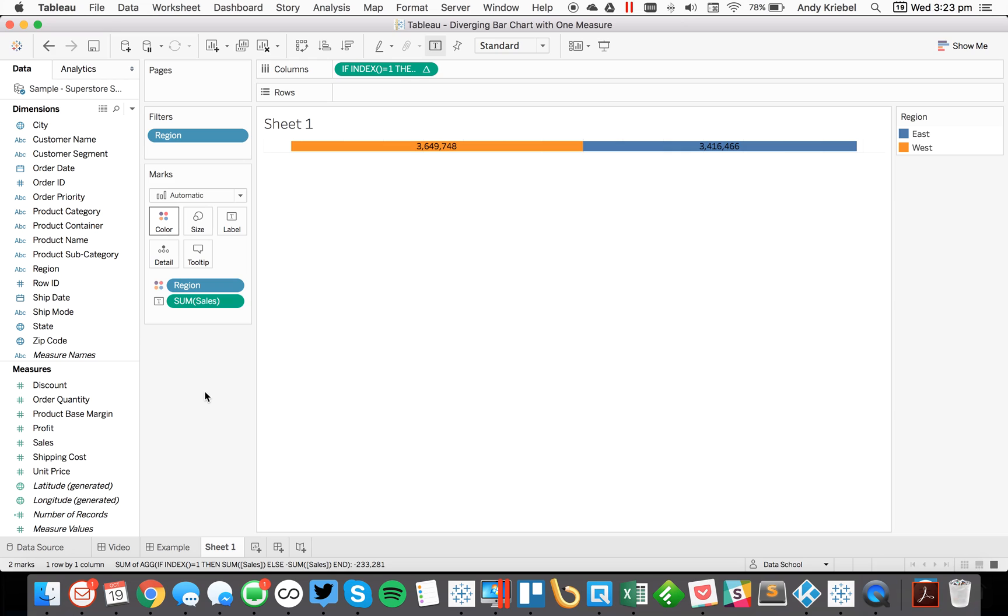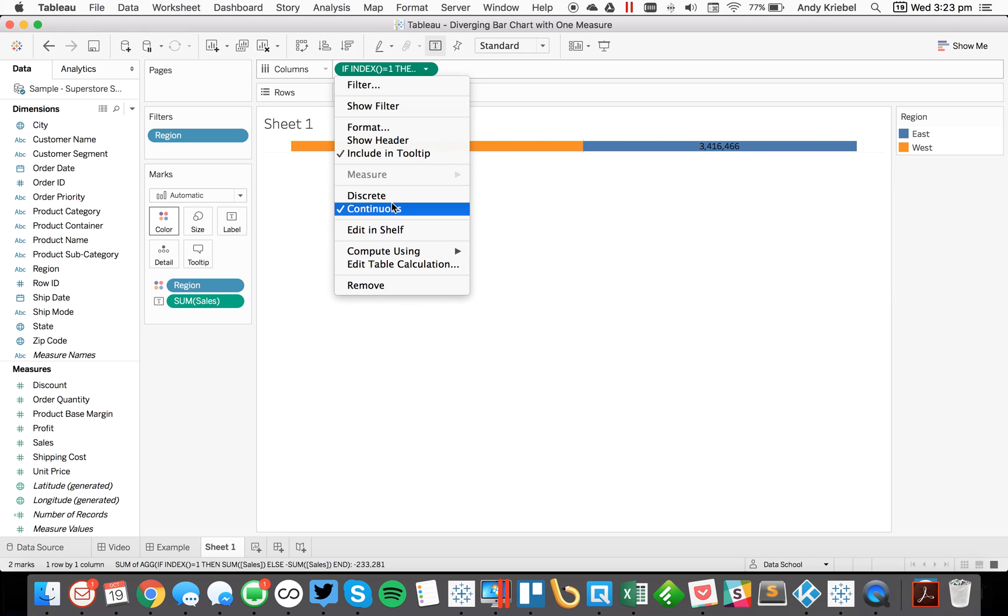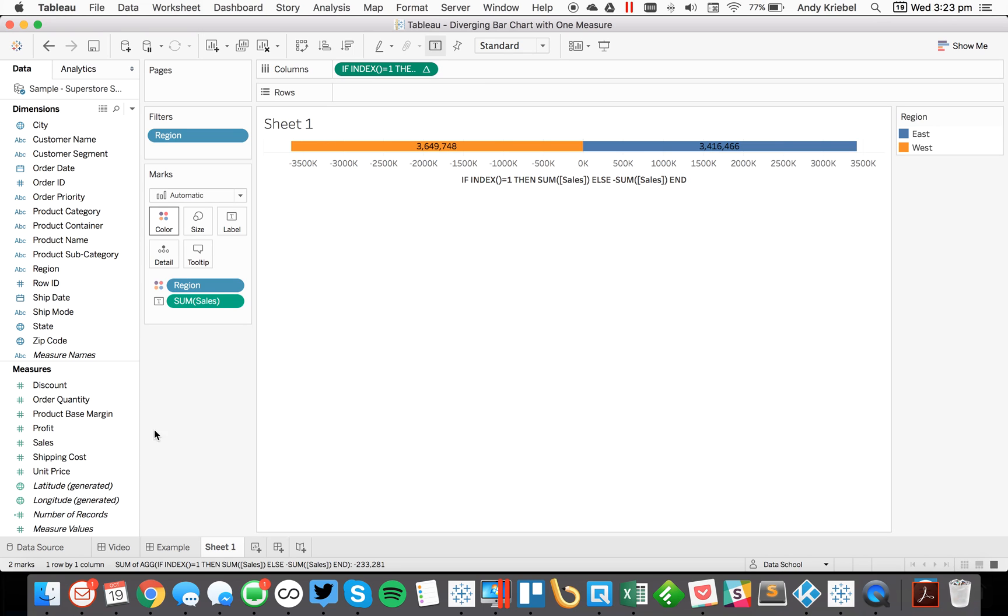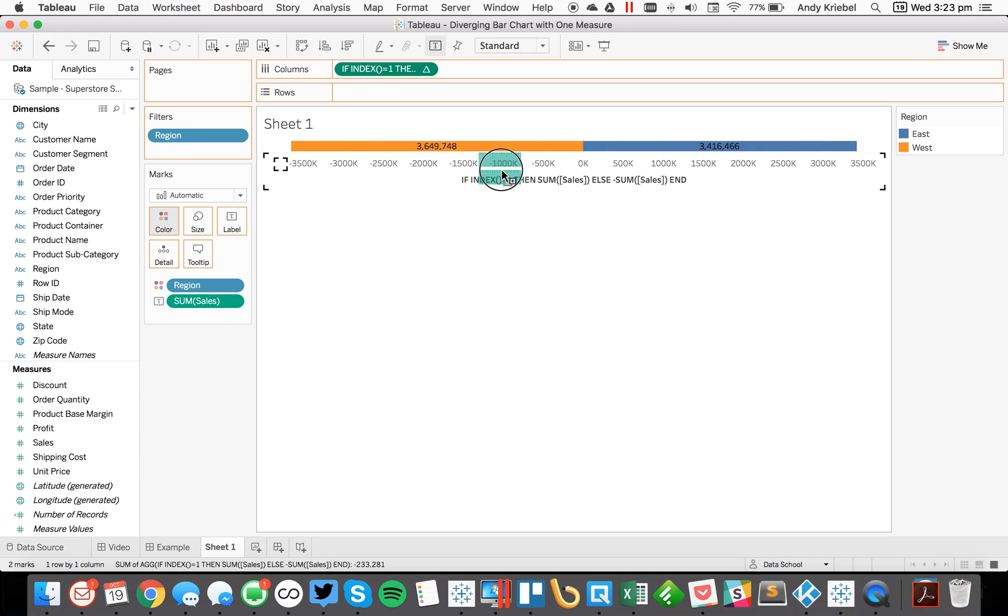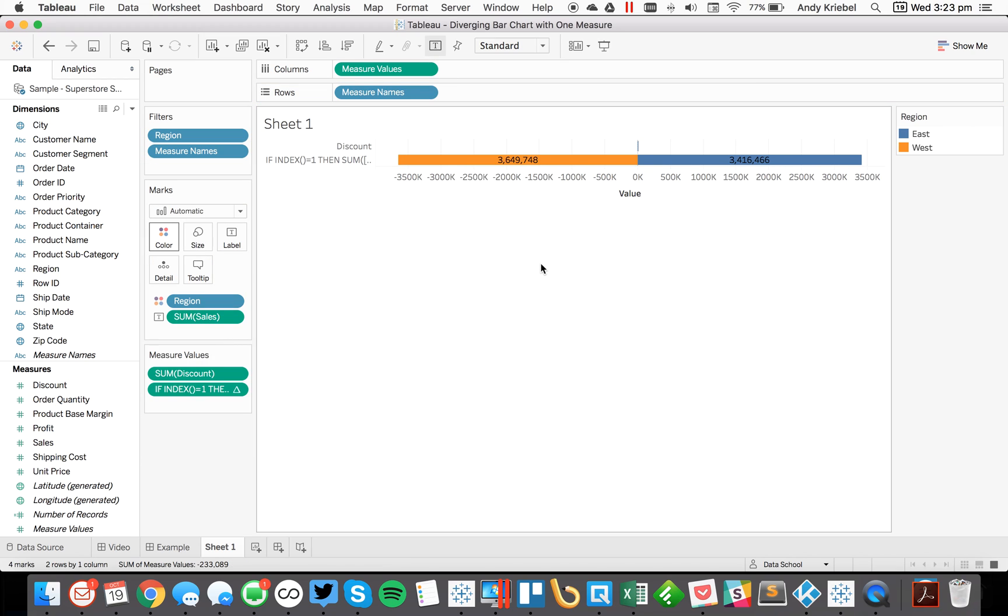I could then continue to add to this. So maybe now I want to put profit on the view as well. The first thing I want to do is unhide my header. There we go. And let's say I want to look at maybe the total discount. So I could create a shared axis view.